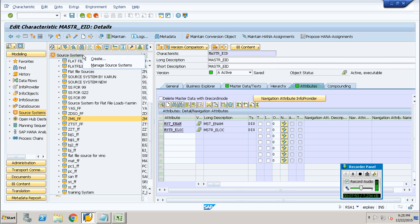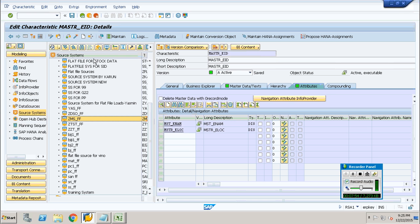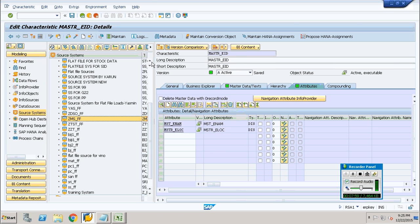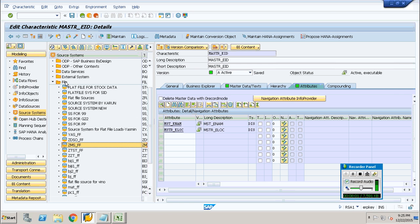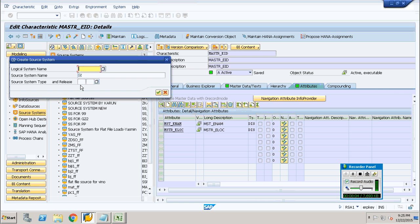Go to the source system. Right-click on the source system and create a flat file. This is one way of creating a flat file, and the other way is to go directly to the file folder, right-click and create it there. Both ways work. I will refer to the second one. Name it MSTR underscore access — this is the flat file — and provide the same for the logical file name.